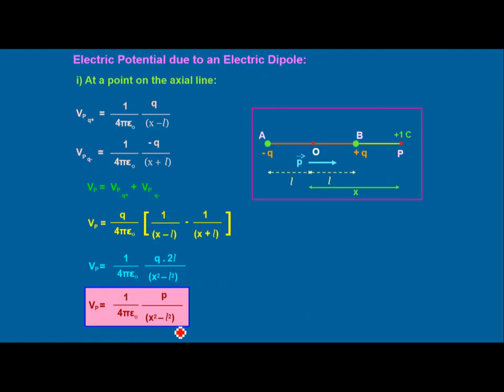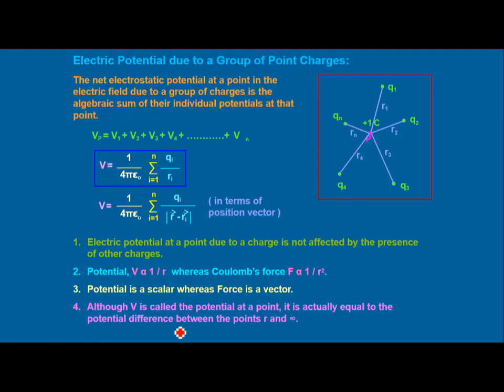For now we will conclude this video here. In further videos we will study the electric potential due to a dipole, how electric potential depends on different types of surfaces, the concept of equipotential surfaces, and then Gauss theorem and its other applications. Thank you learners.